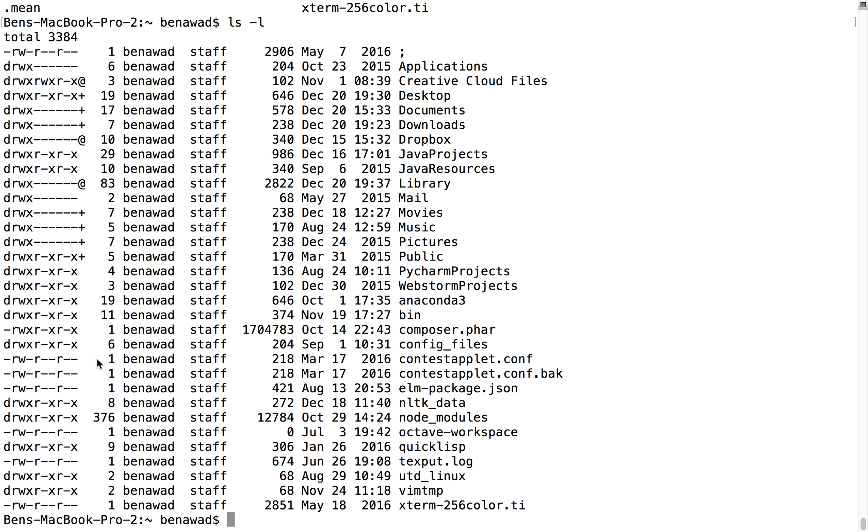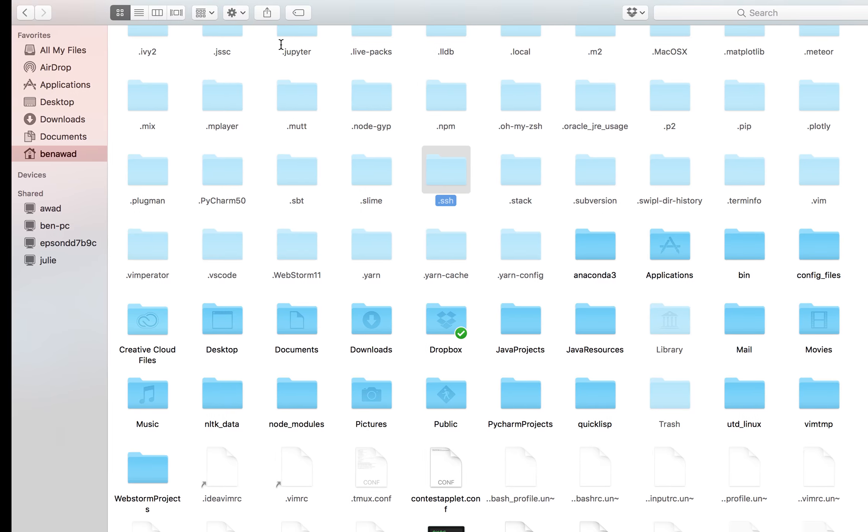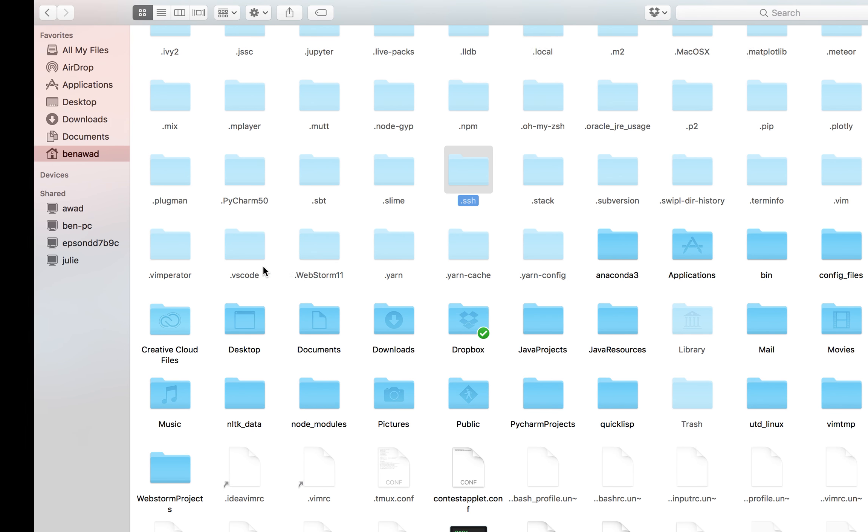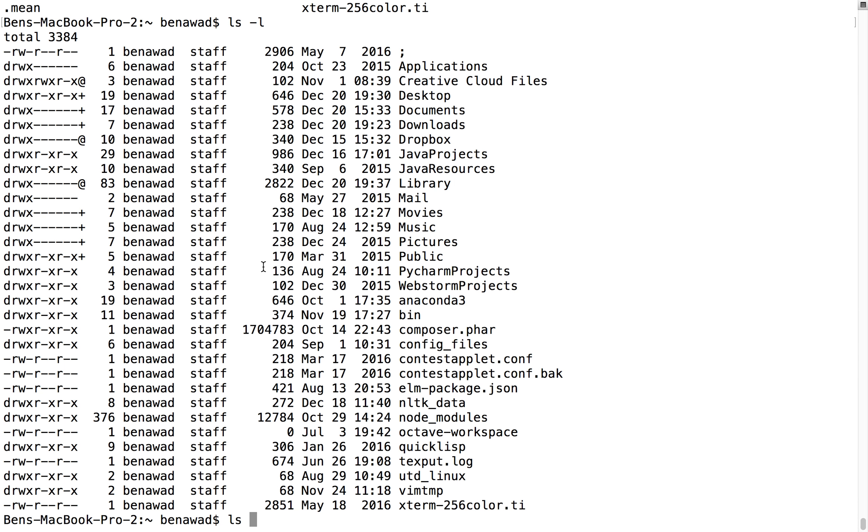That's really not that important. But the other thing you can do is, notice again I just did ls l, so it did not show all these files. Again, all it showed was these main ones. You can pair flags together, so I could do dash a, dash l.